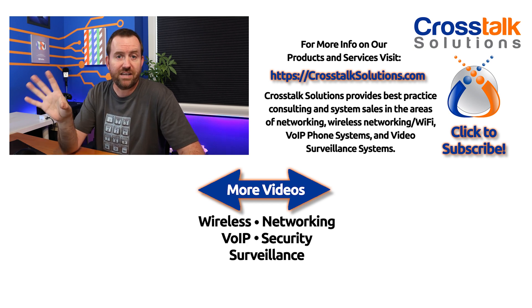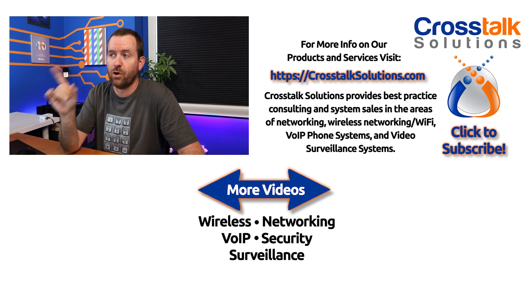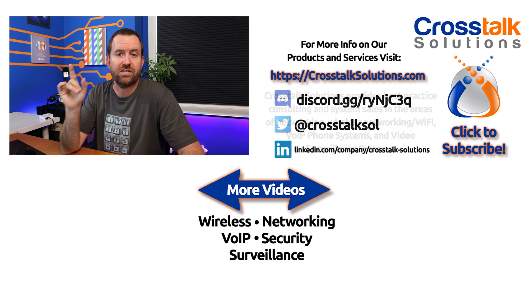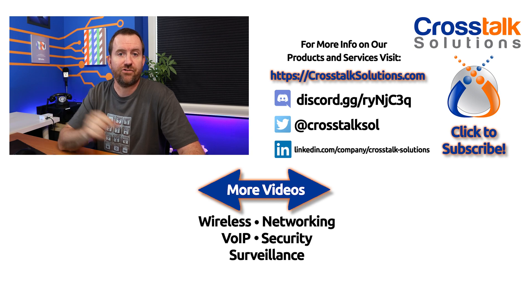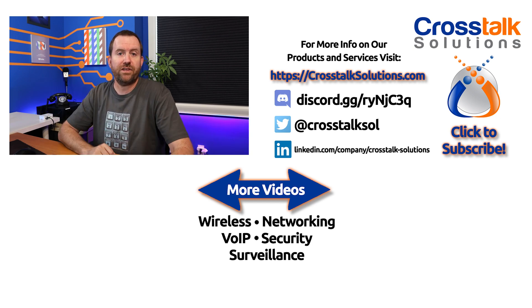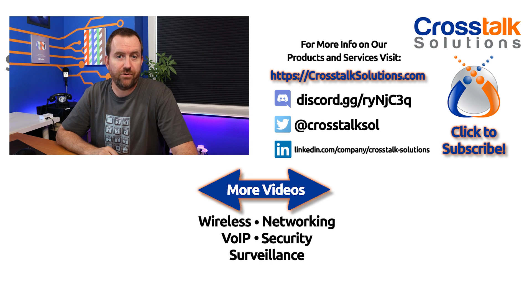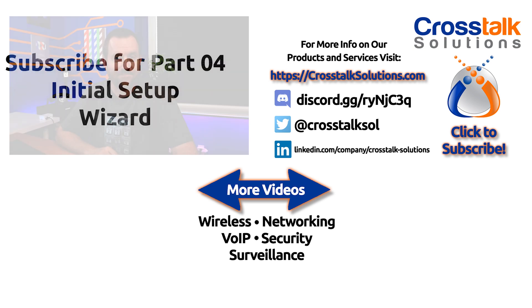In our next video, we're going to go through the initial setup wizard and then get the server actually online. I hope you enjoyed this video and we will see you in the next one.